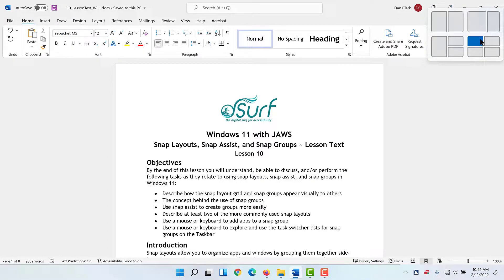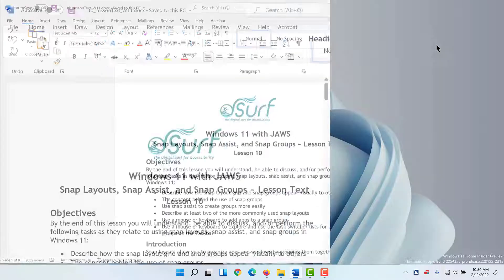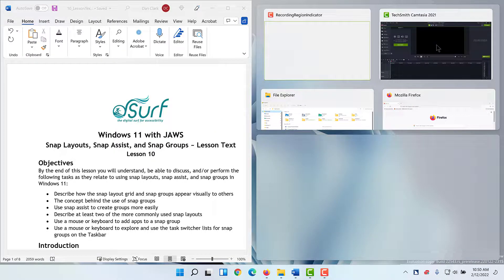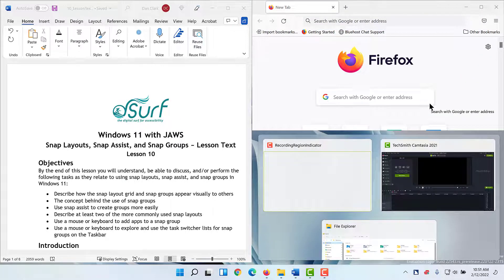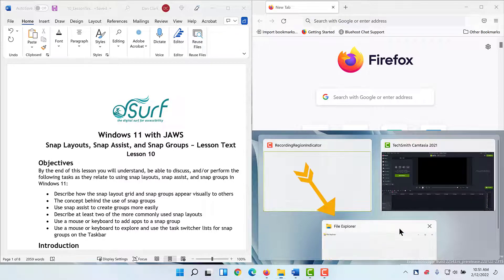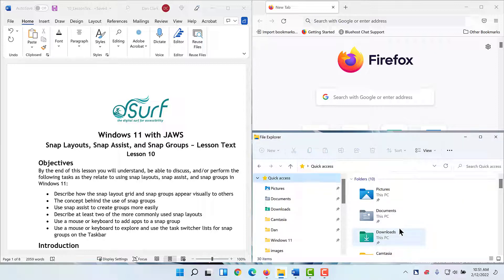Click on a zone in one of the layouts to snap the current window to that part of the screen. I'll left-click the larger section on the left of the three-window snap layout grid. Microsoft Word is now shown on the left half of my screen from top to bottom. By default, Snap Assist shows all running apps available to snap to the next zone. They're shown in the top right zone. I'll left-click the Firefox app in the top right zone. Snap Assist now shows the other available apps I can choose to snap to the remaining bottom right zone. I'll left-click the File Explorer app in the bottom right zone. The snap group is now completed.